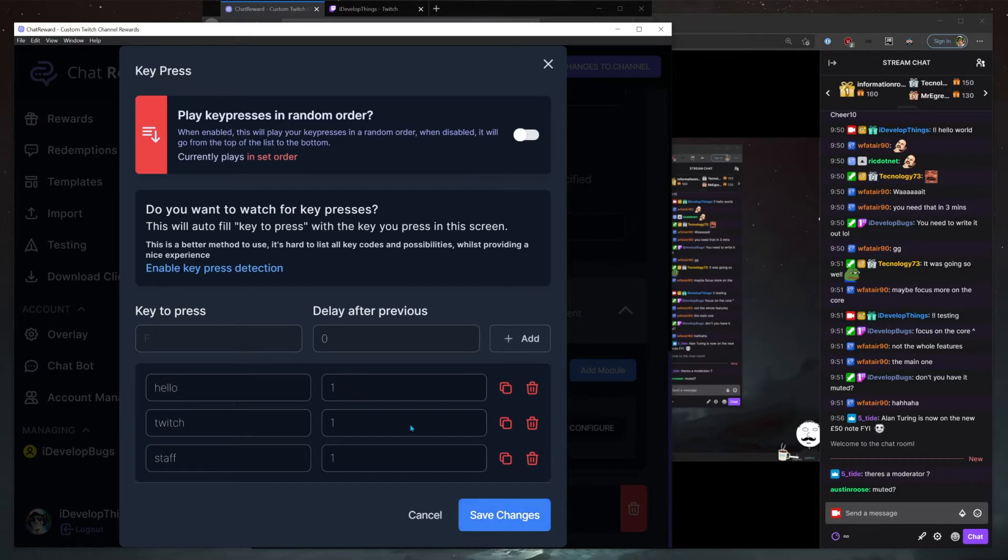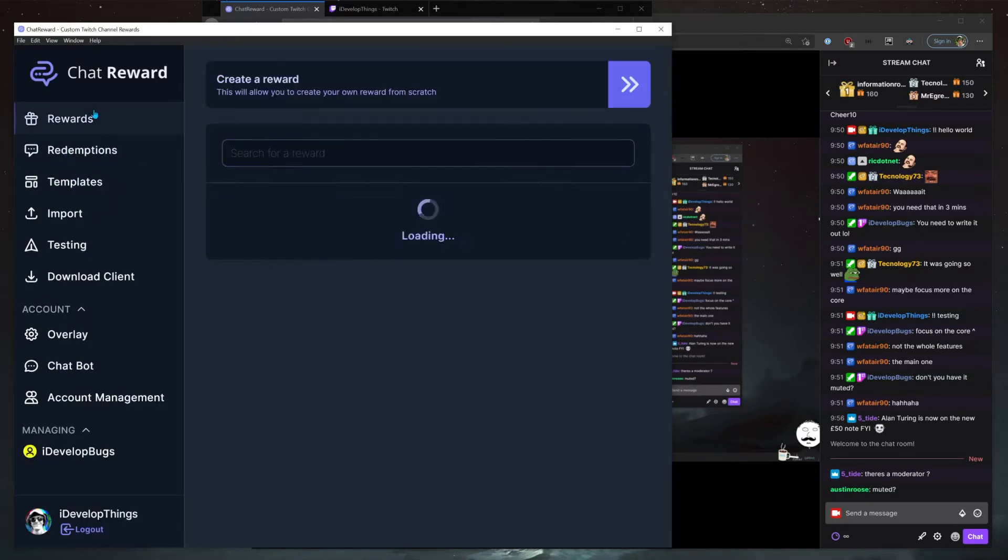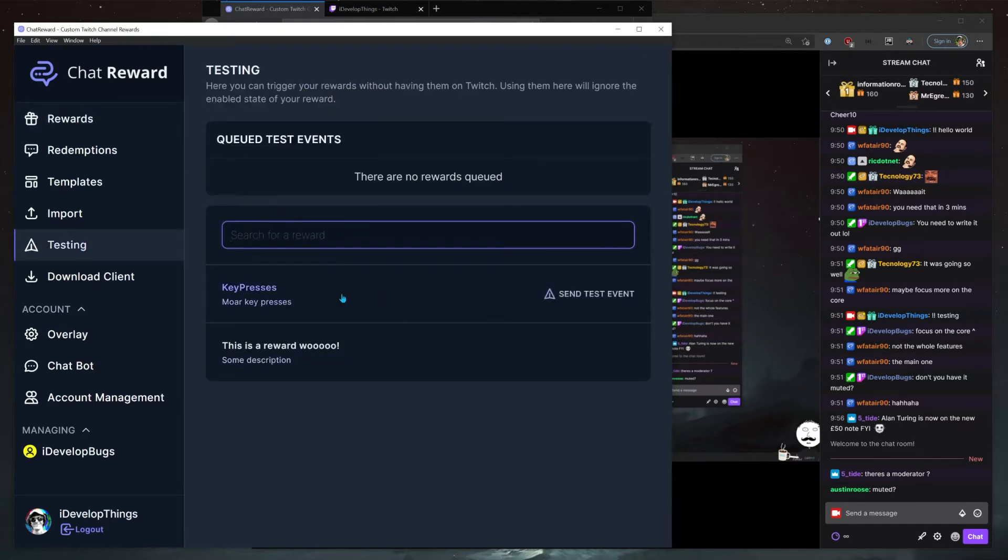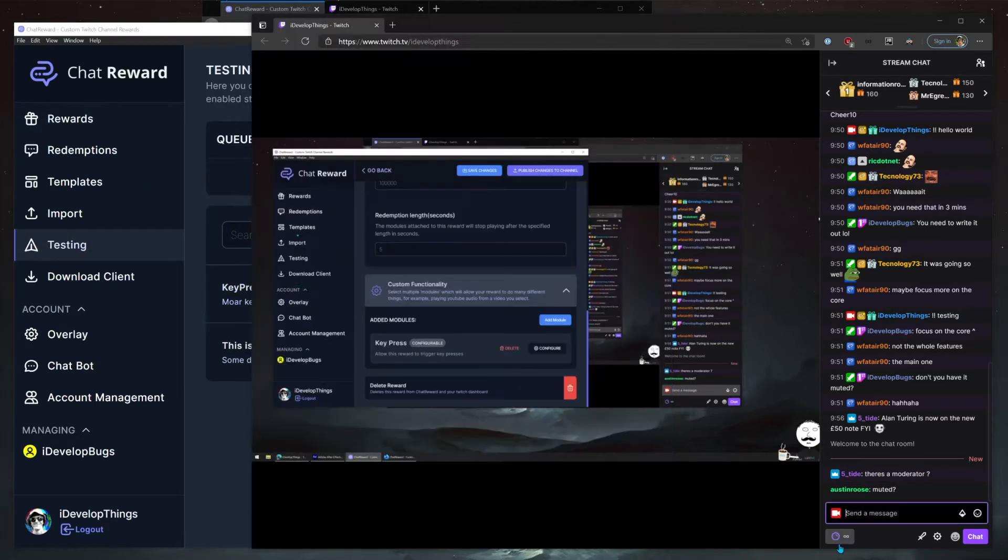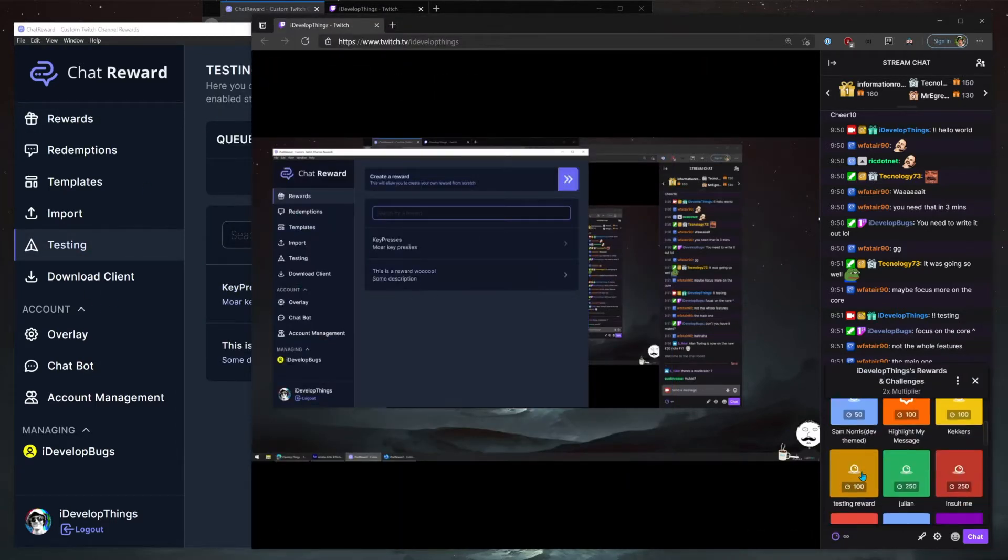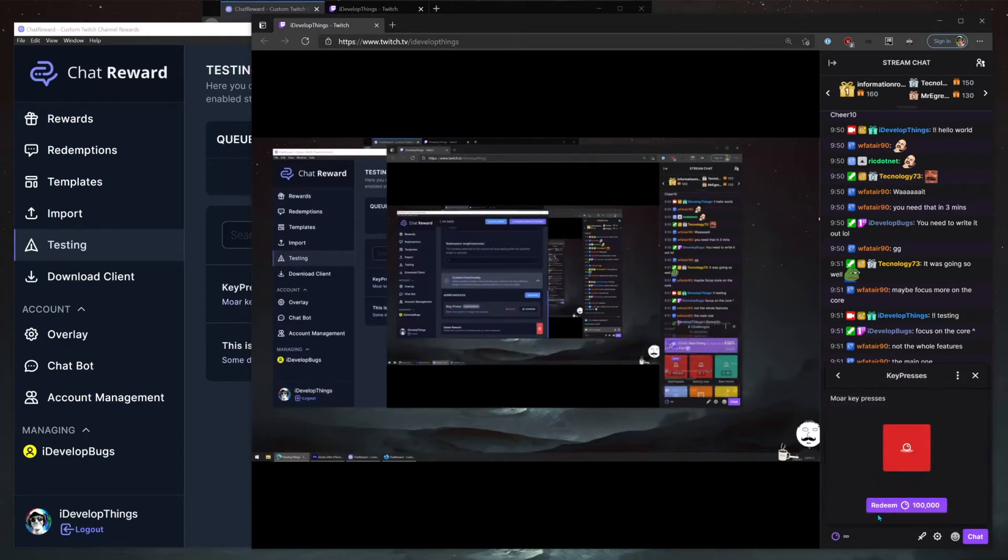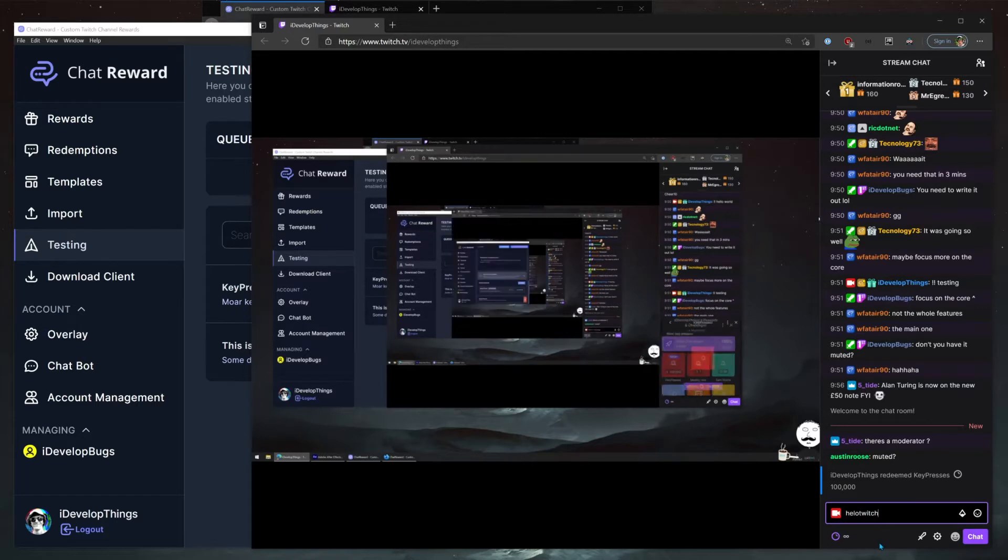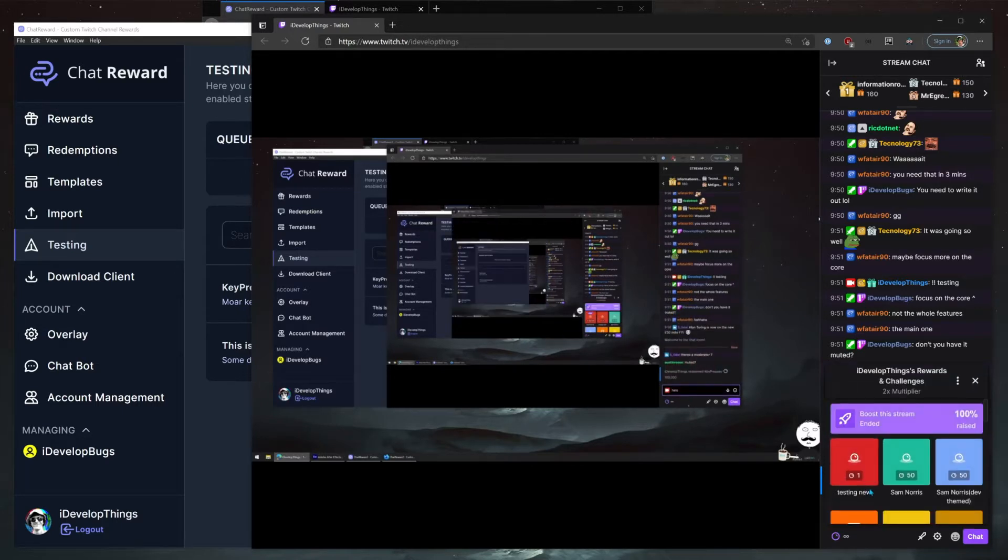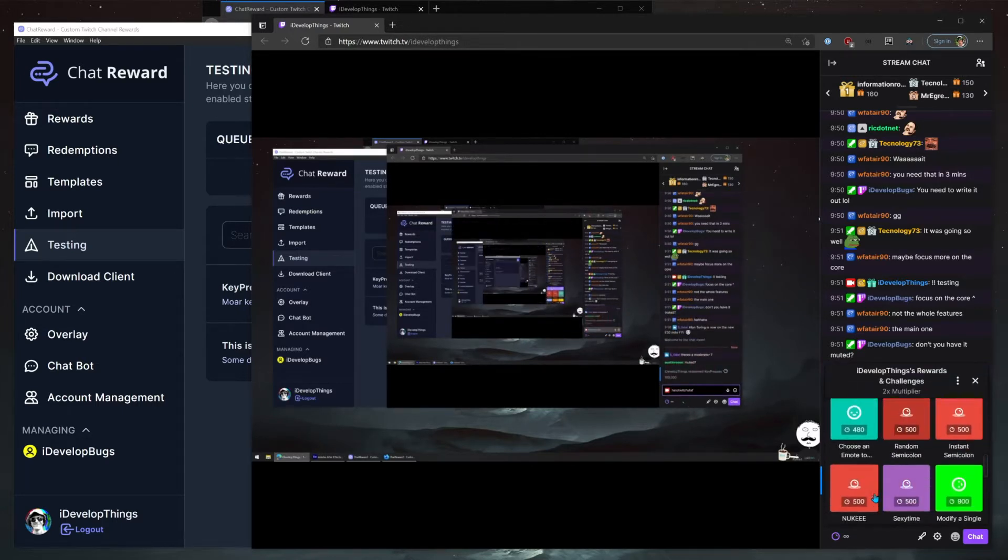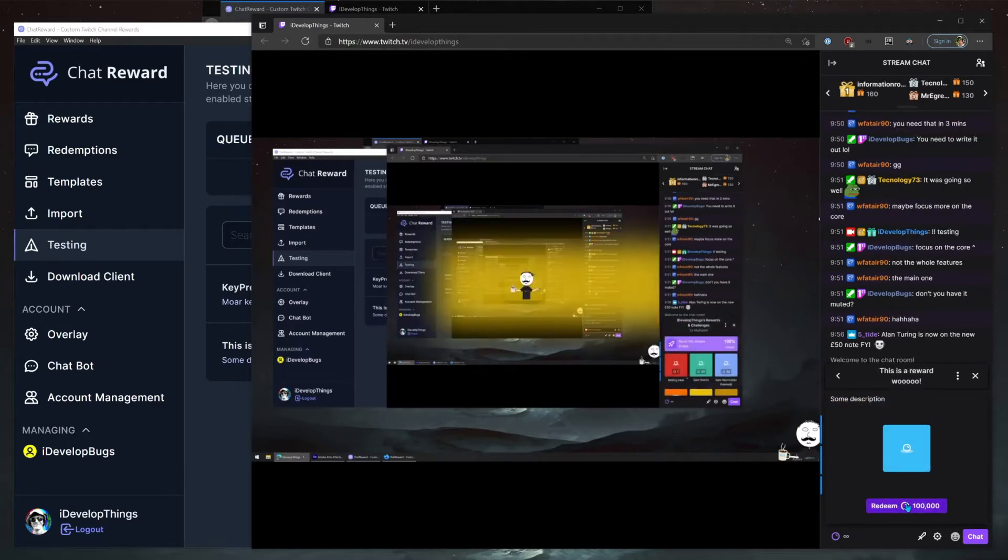We set up one here which will trigger key presses, but more importantly this will say hello Twitch staff word by word, one second each. So that's that. Let's quickly test these. We'll use a Twitch channel here. Key presses, let's do this one first. Oh, we made a typo there as well, that's great.